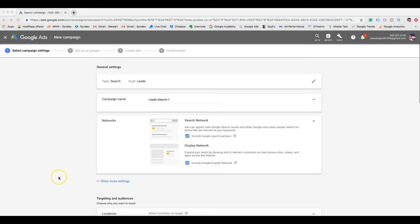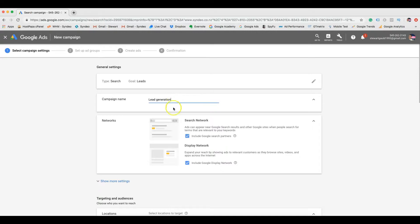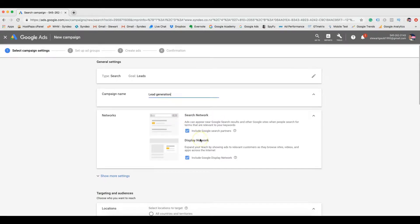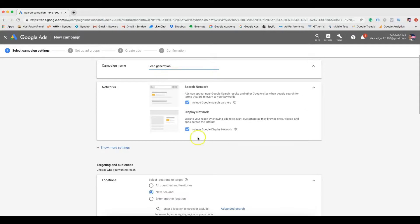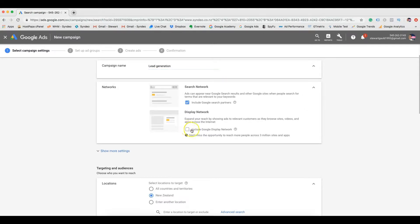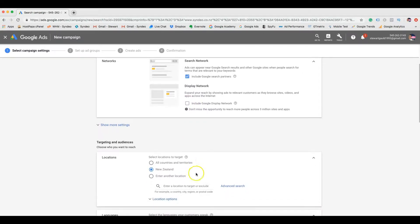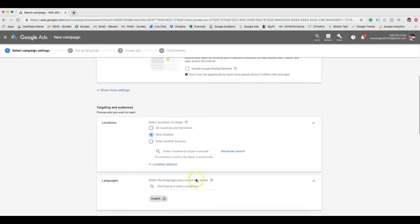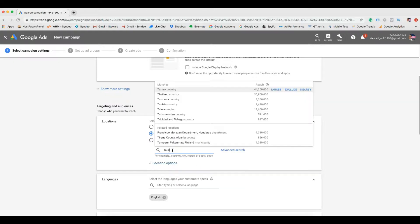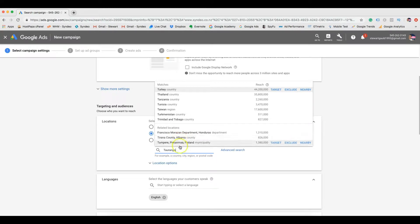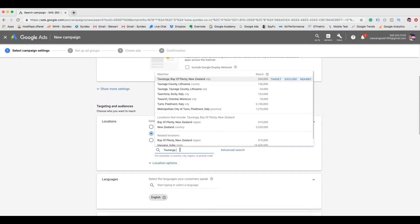The second step is campaign settings. The first thing we want to do is change the campaign name. Then we want to select the network that we want to target. For us, we want to target the search network, not the display network. Now choose the location that you want your ads to show up in. This is the location that you want to target. The example I'm going to use is my business provides property inspections. So that's the example I'm going to use throughout this tutorial. Now my business is located in a small city called Taringa. This is the service area for my small business.